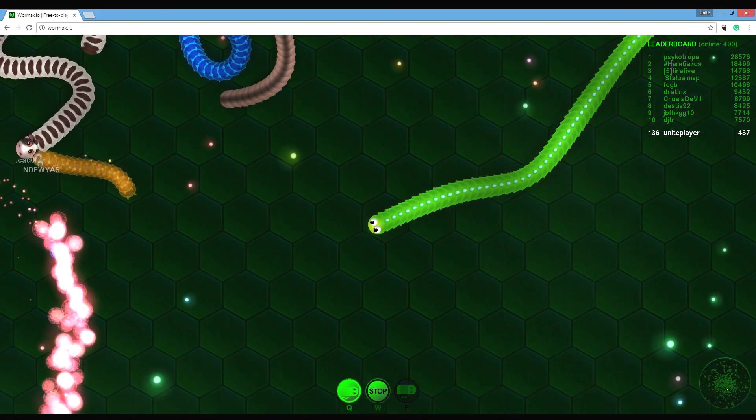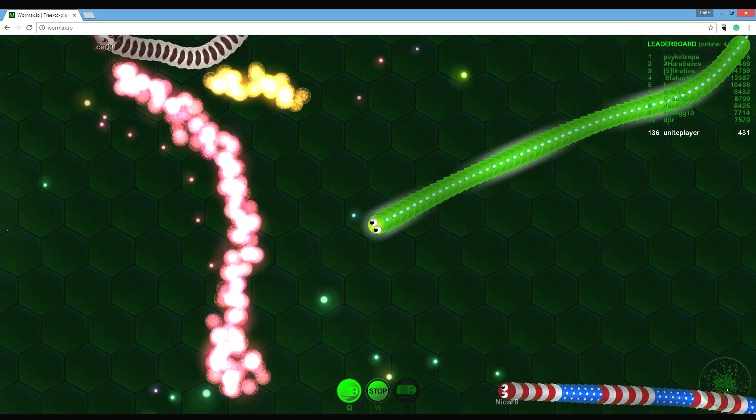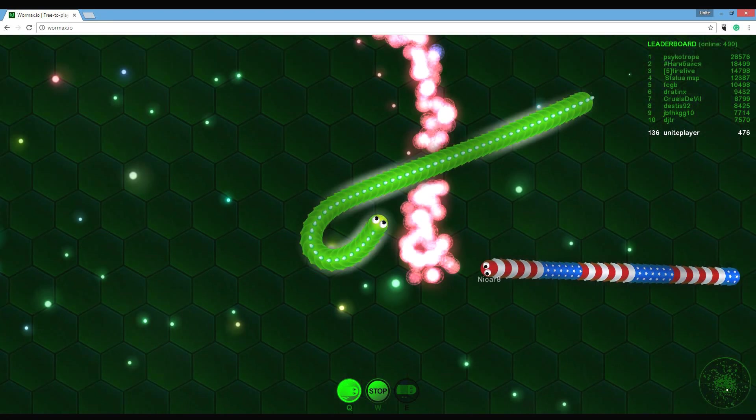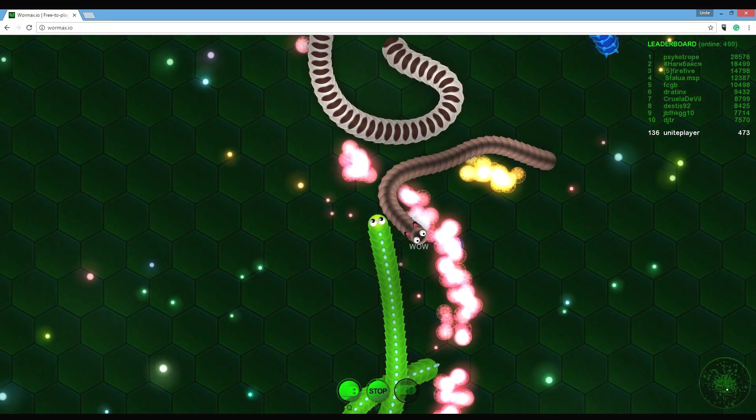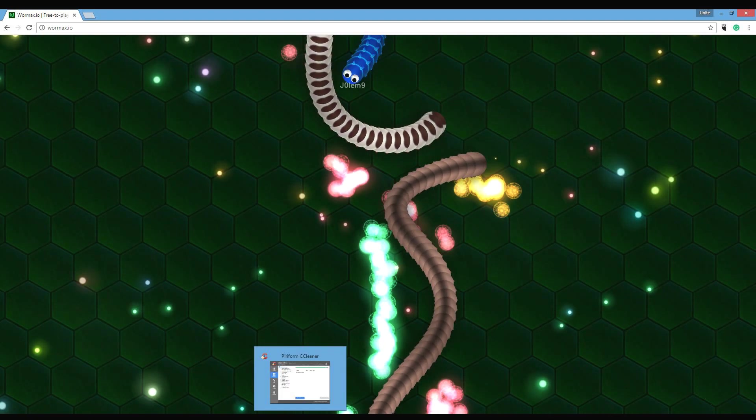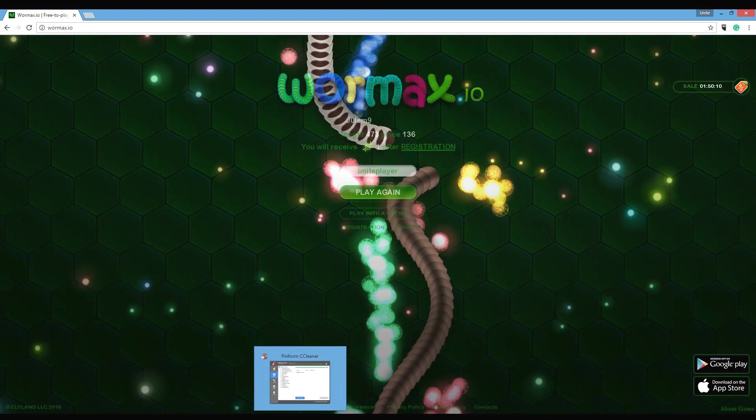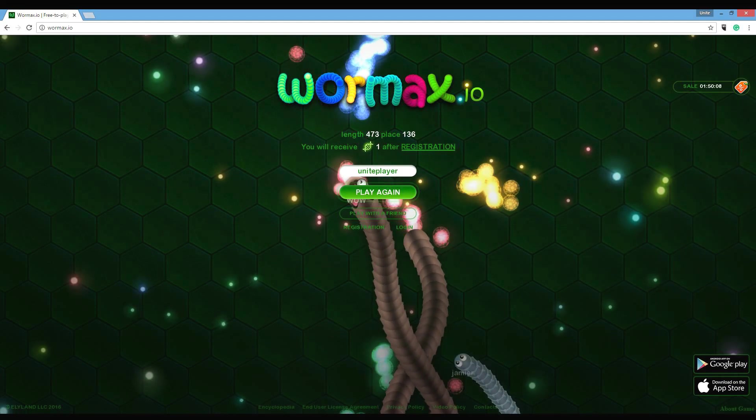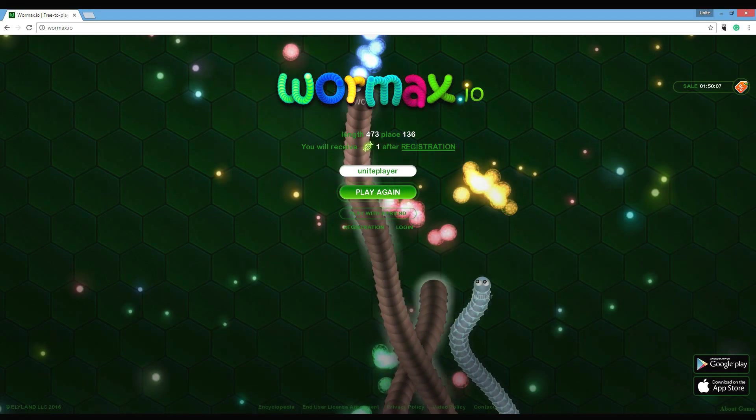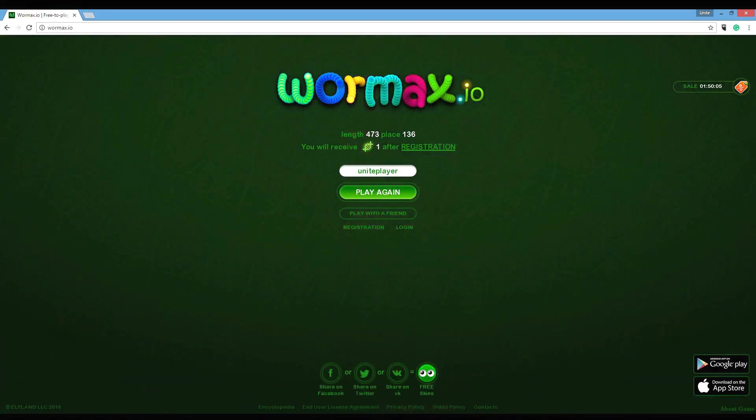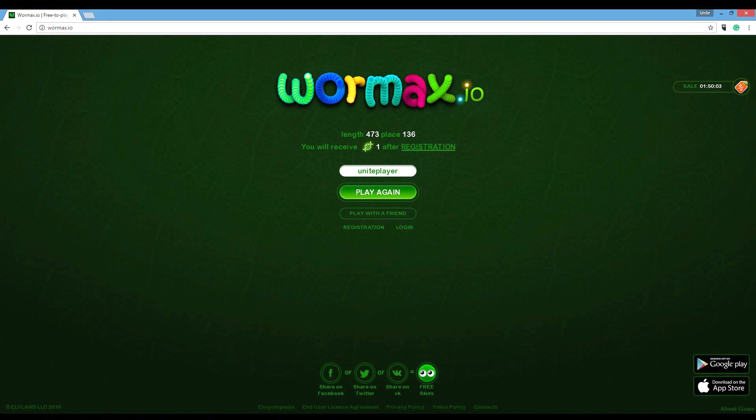144. I think it's going to go right in there. Oh crap. Okay, length 473, placed 136. That's literally what I need to beat.